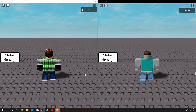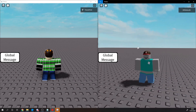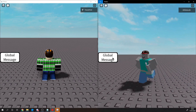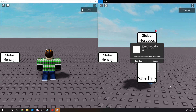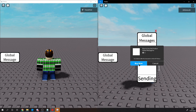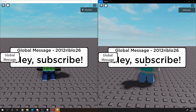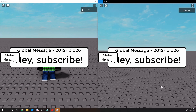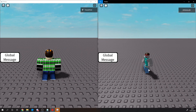We are now in our testing world. If we open the global message tab on our player and type something like 'hey subscribe' and send that, then purchase it — as you can see it pops up perfectly, then hides after 5 seconds. Perfect.